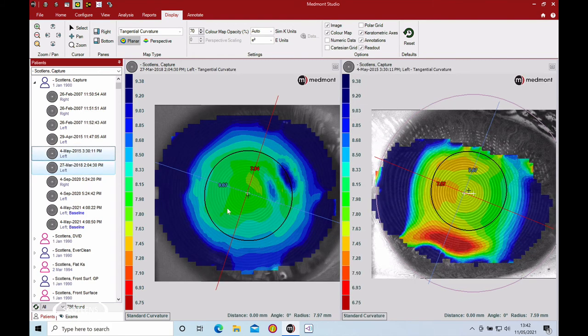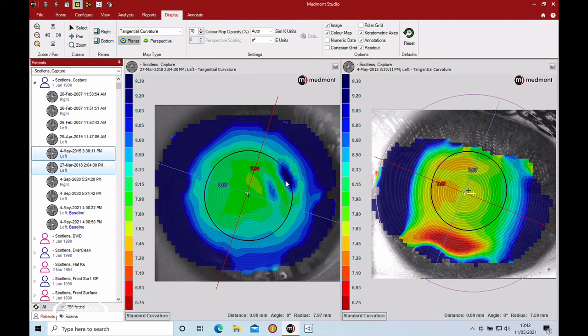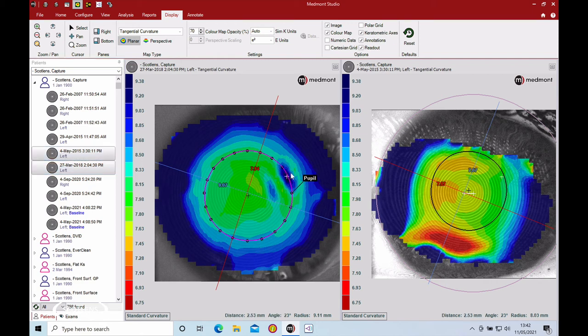These two images, you can see we've got what we thought was a nice big capture, but we've now got a bit of interference. This is when you look at the tangential plot map and see, are we dealing with a good quality map in a normal cornea? You can see we've got this blue area on the left image.